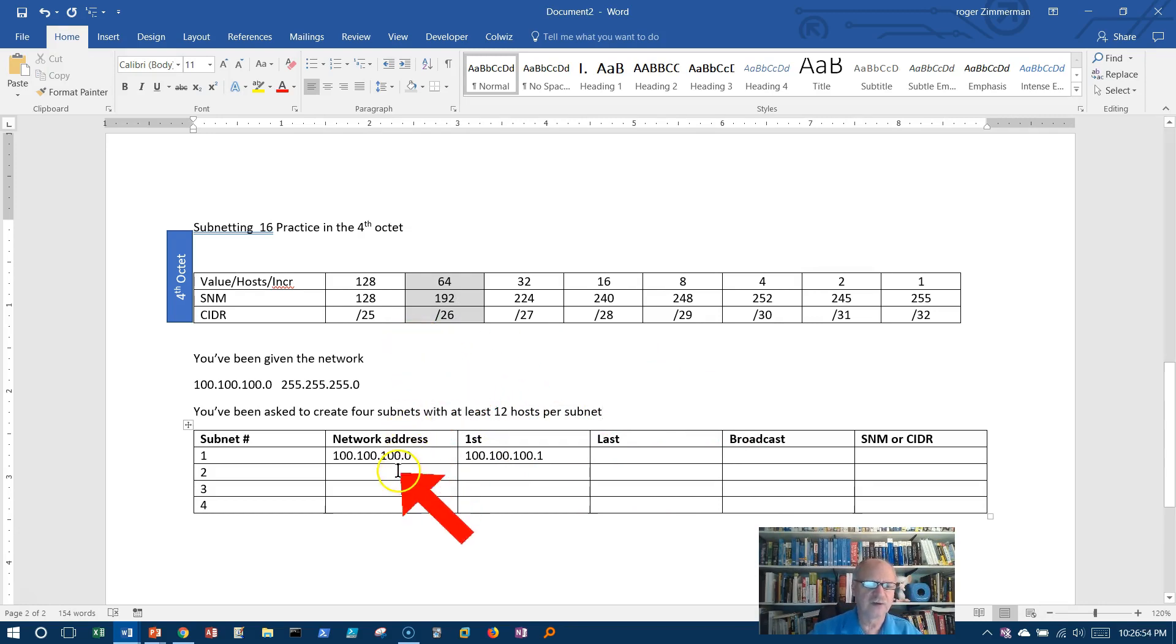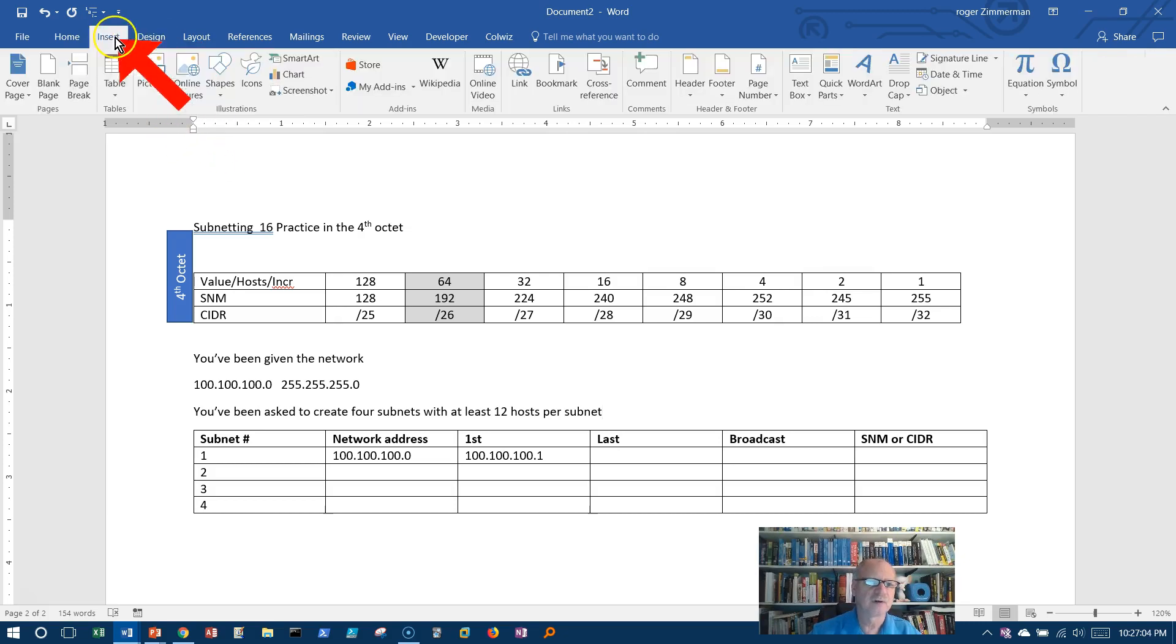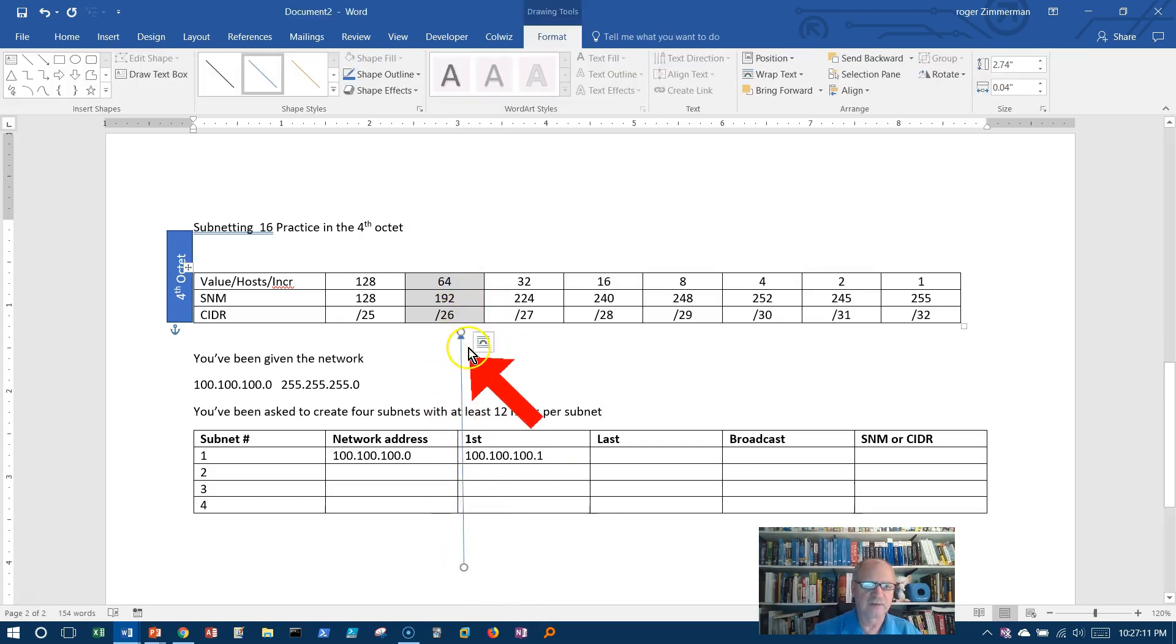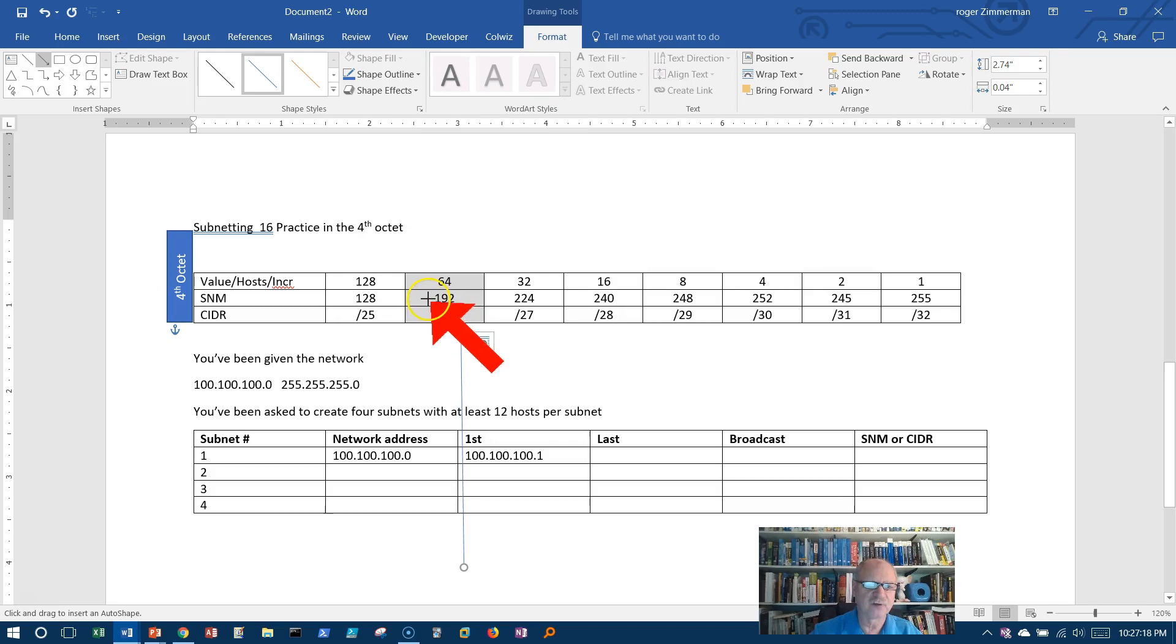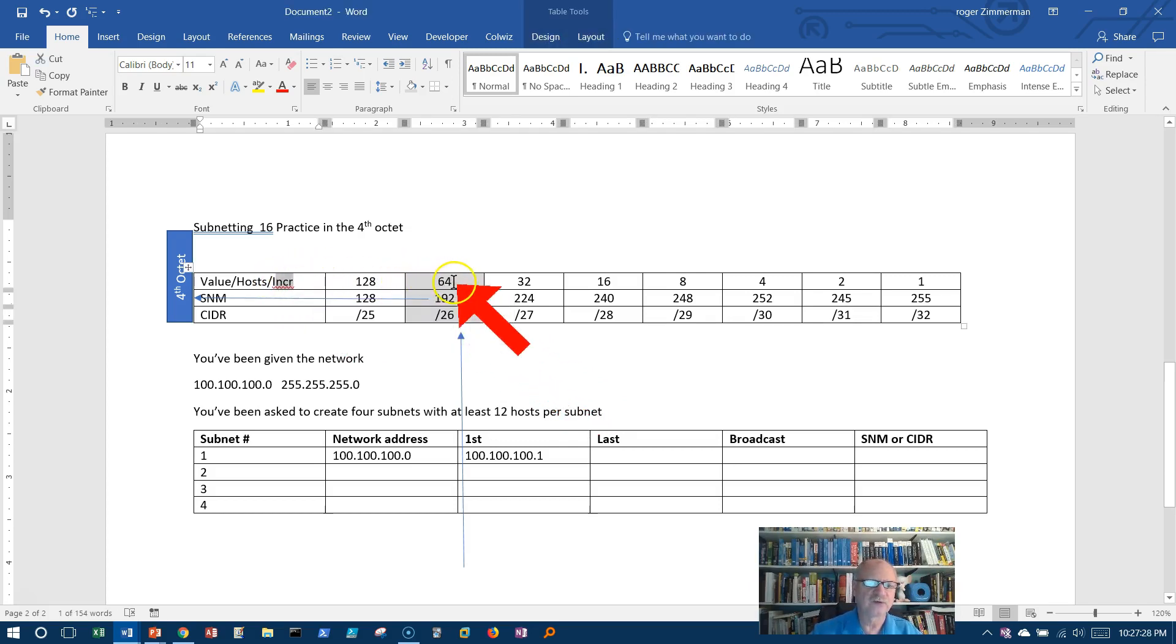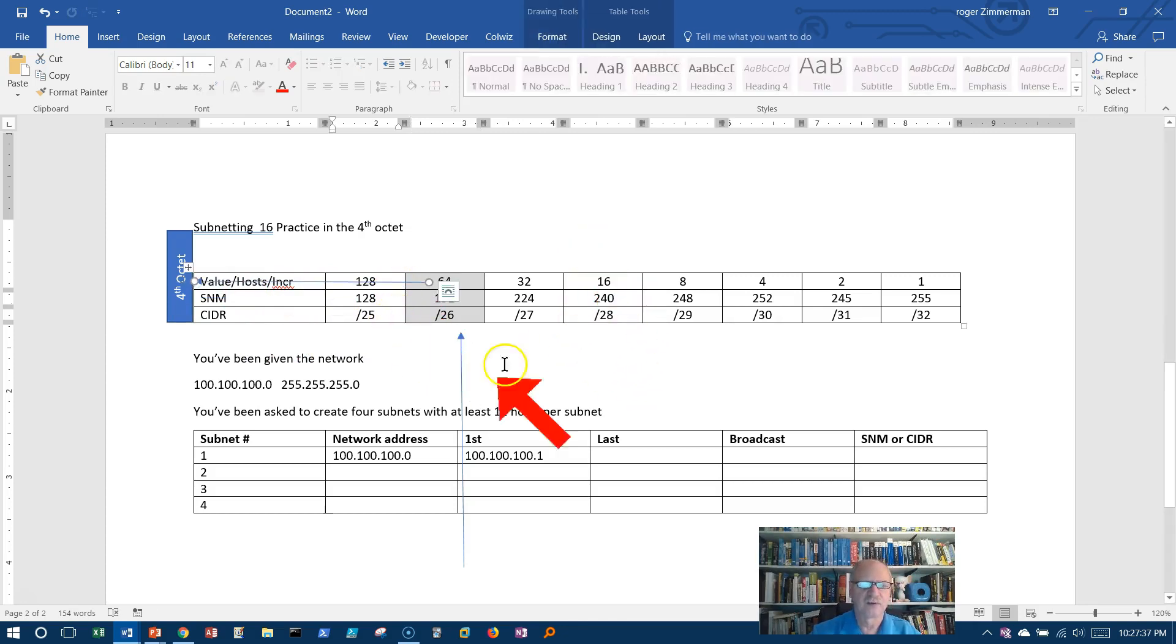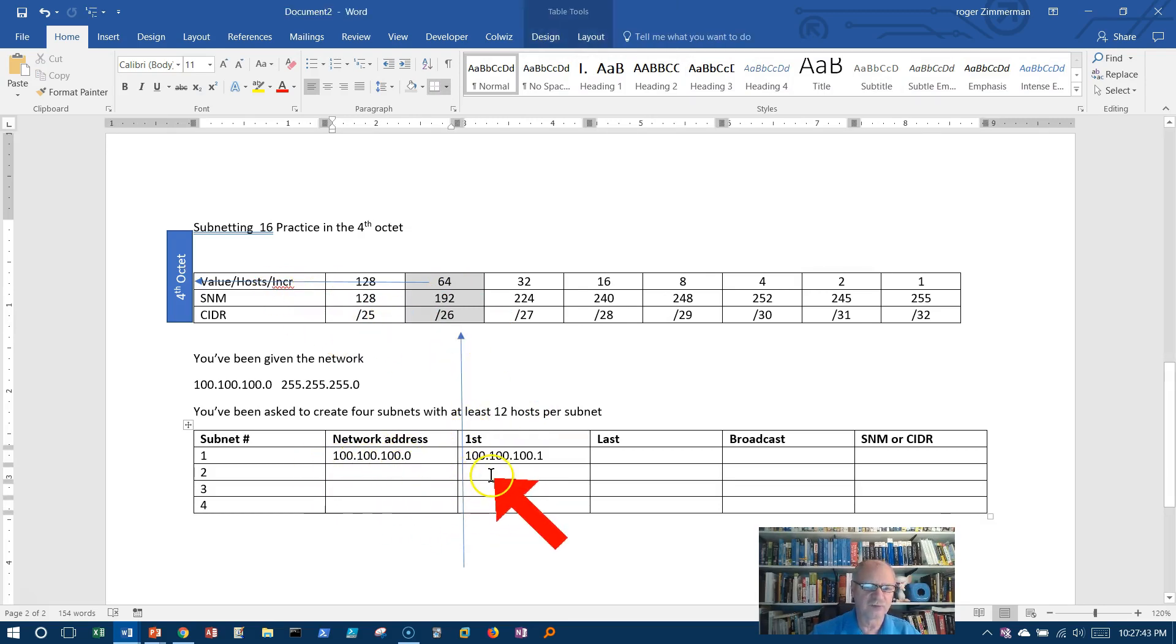Next, I need to know what increment I'm going to increase this address by. Well, I just look up here in this column. And remember that once I identify a column like this, all I have to do is use that column to get all of this information. And I also use this information here, the fact that I'm in the fourth octet, to know where these numbers go. So the increment is 64 in the fourth octet.